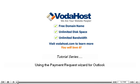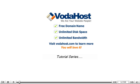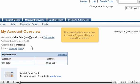Using the Payment Request Wizard for Outlook. This tutorial will show you how to use the Payment Request Wizard for Outlook.